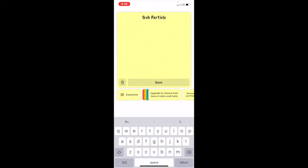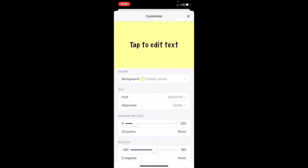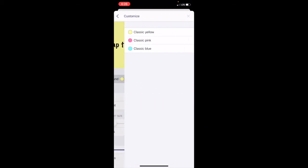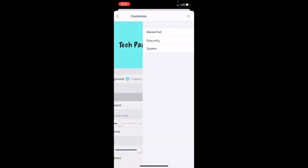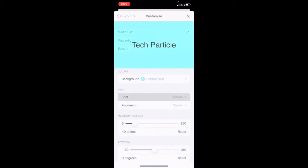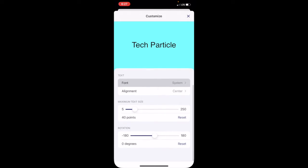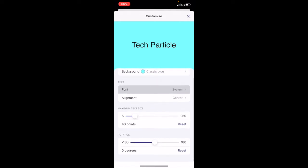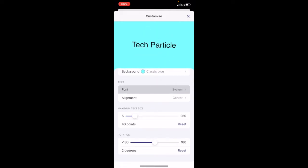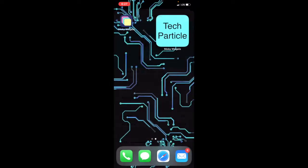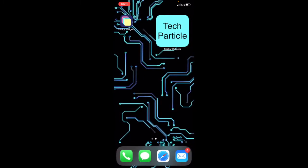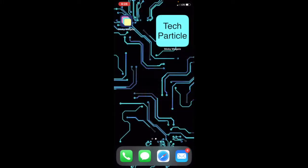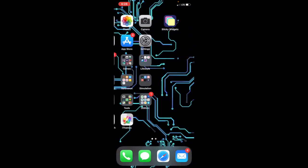I'm going to go to customize and here you can change to a few colors, you can change the font, you can change the size, and you can rotate your text. After you put save, it shows up here and there's my note. Pretty cool. You just tap it again to edit it.